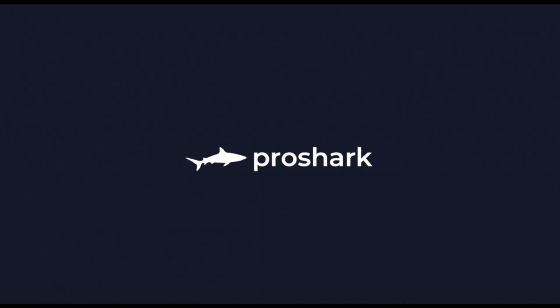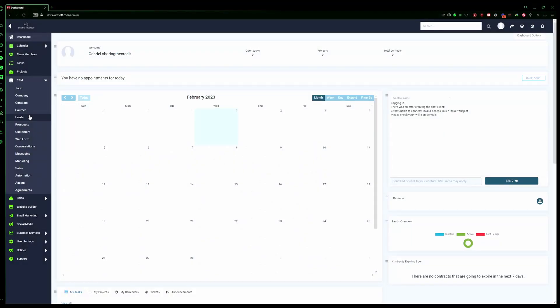In today's video we'll be talking about the process of converting your contacts into a lead, then a prospect, and then finally a customer. In order to do that, we'll need to log into your Emperador account. Right here on the left sidebar, go to CRM and then click on contacts.